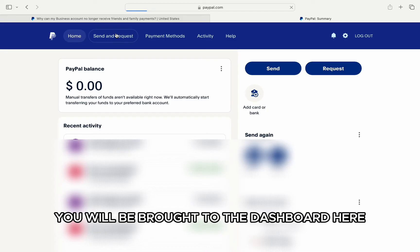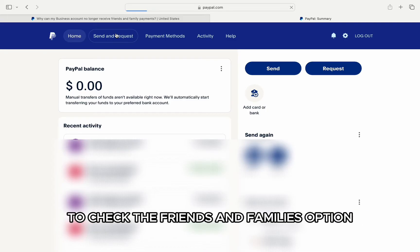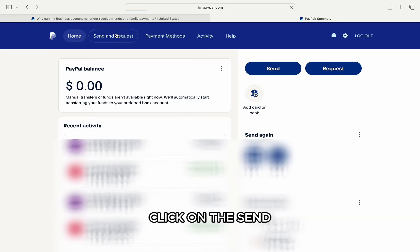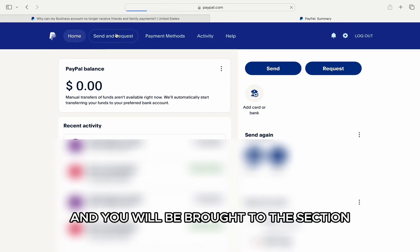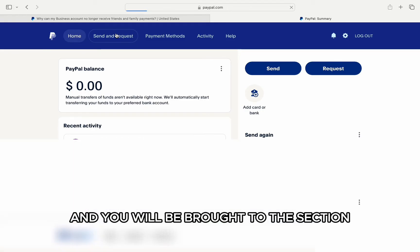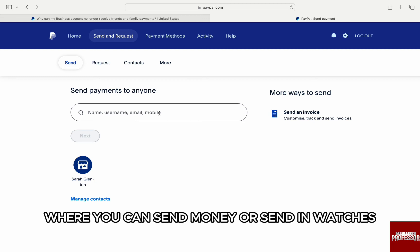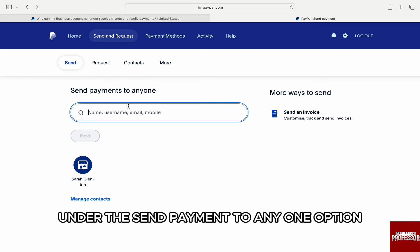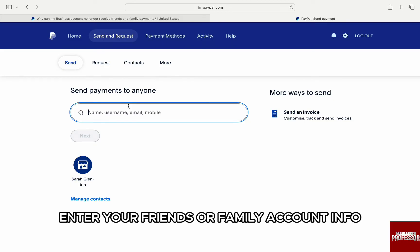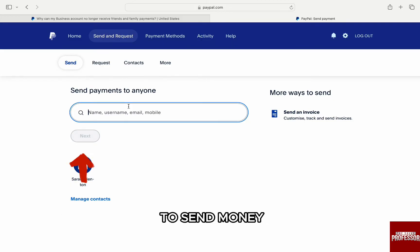To check, first go to PayPal.com and log into your account. Once you're logged in you will be brought to the dashboard. To check the Friends and Family option, click on the Send and Request option from the top menu on the left, and you will be brought to the section where you can send money or send invoices.